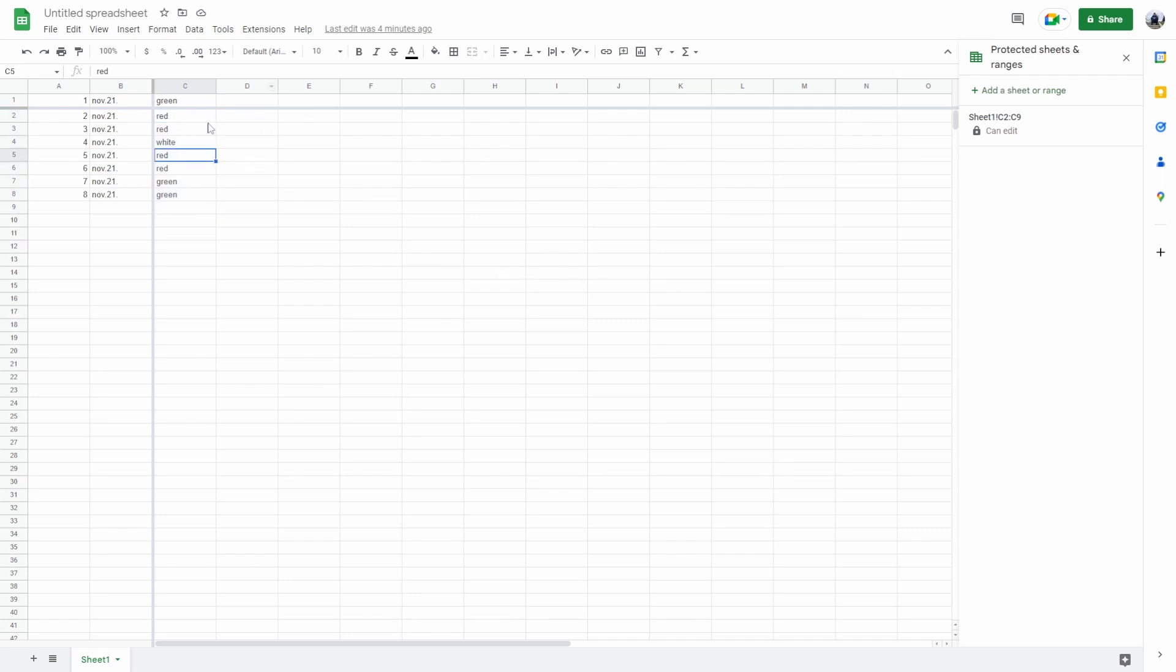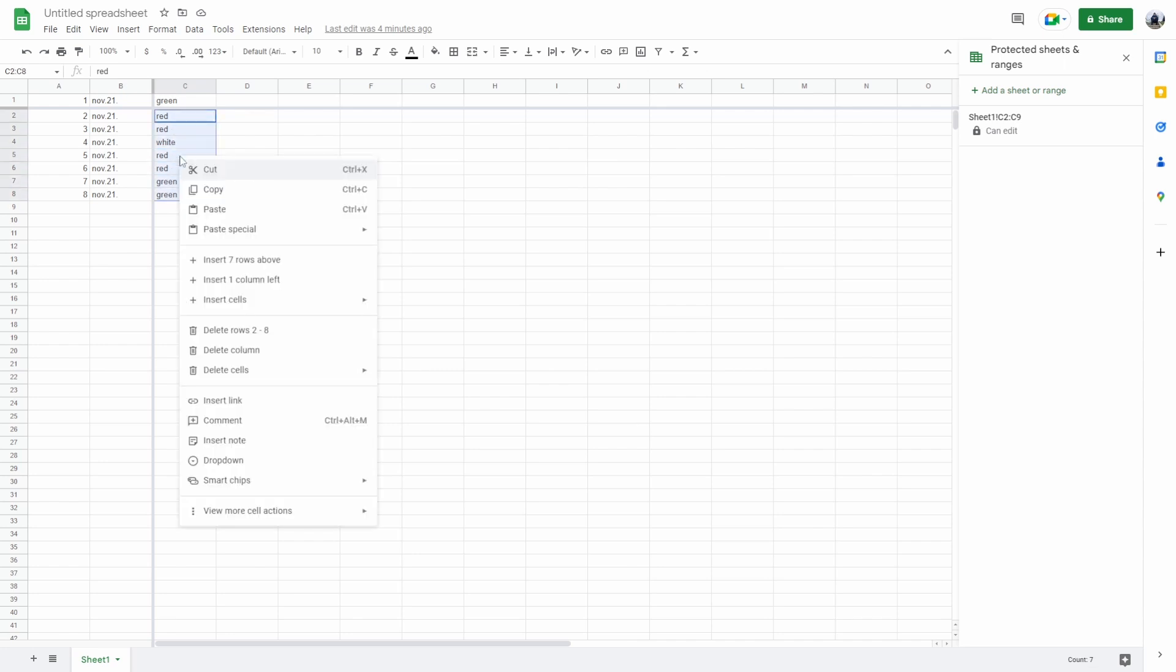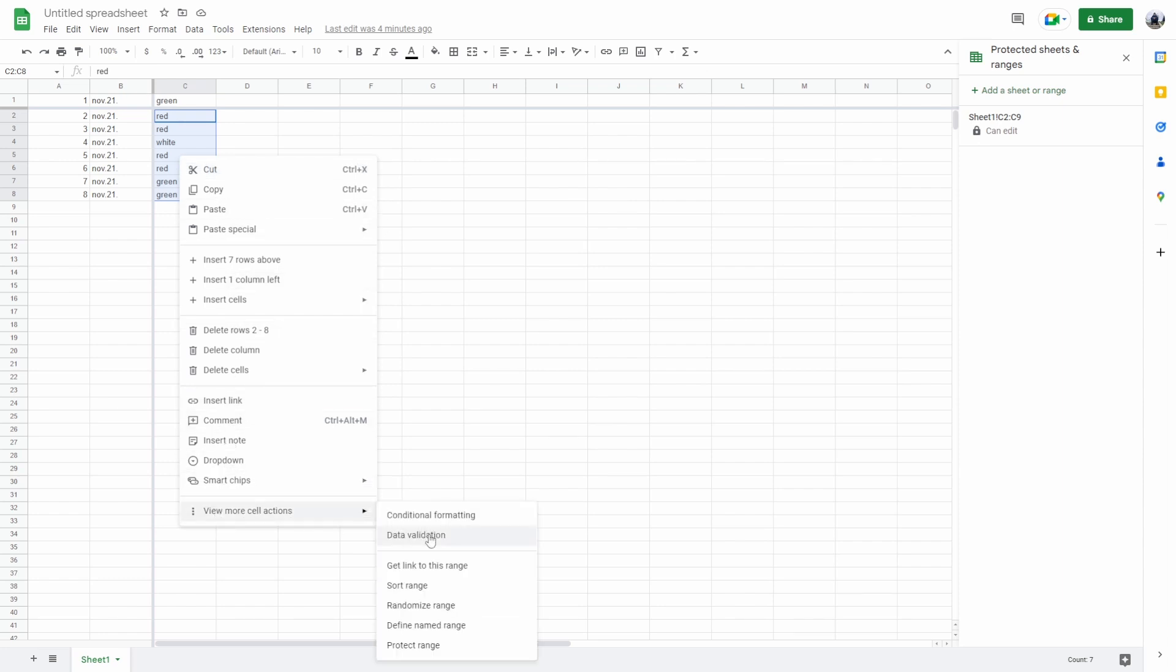So this is just a random document I made. Let's select these random cells. Right click, view more cell actions and go to protect range.